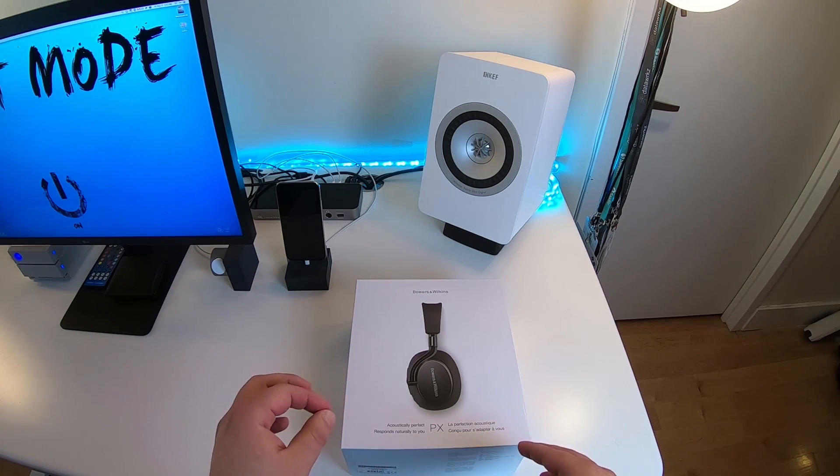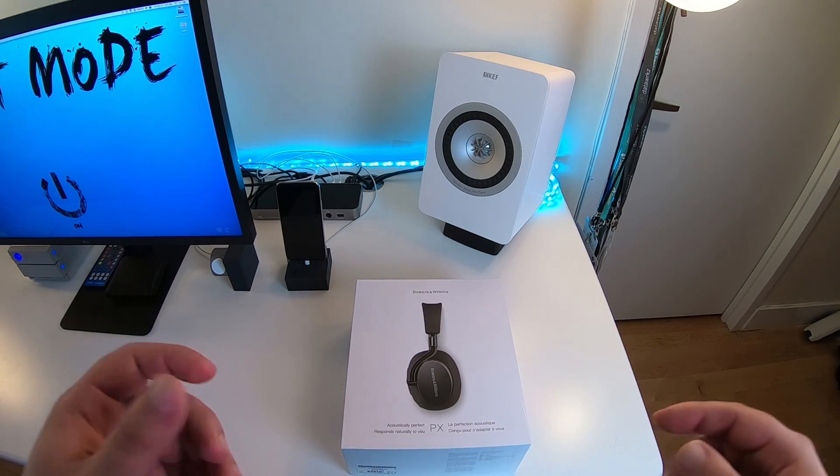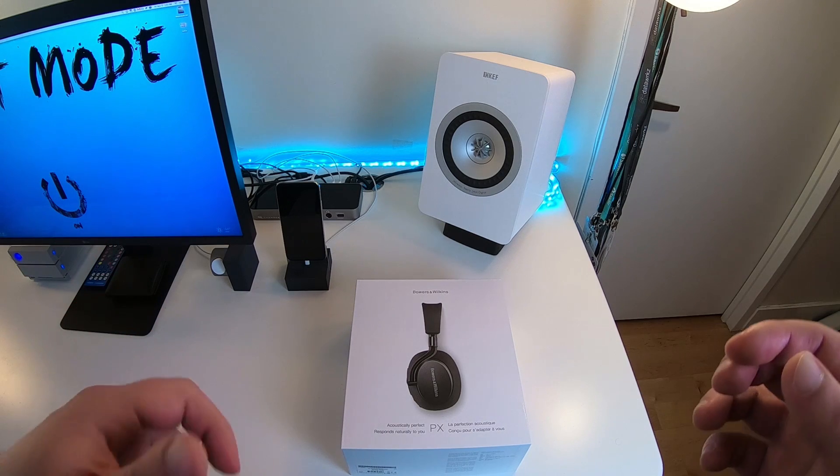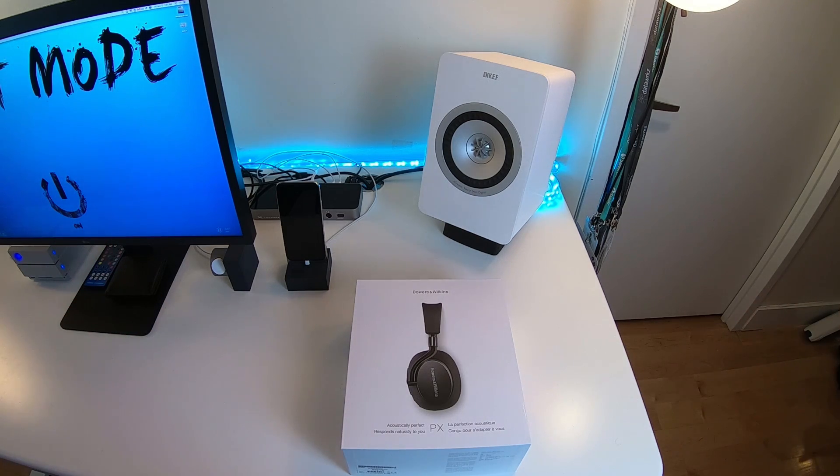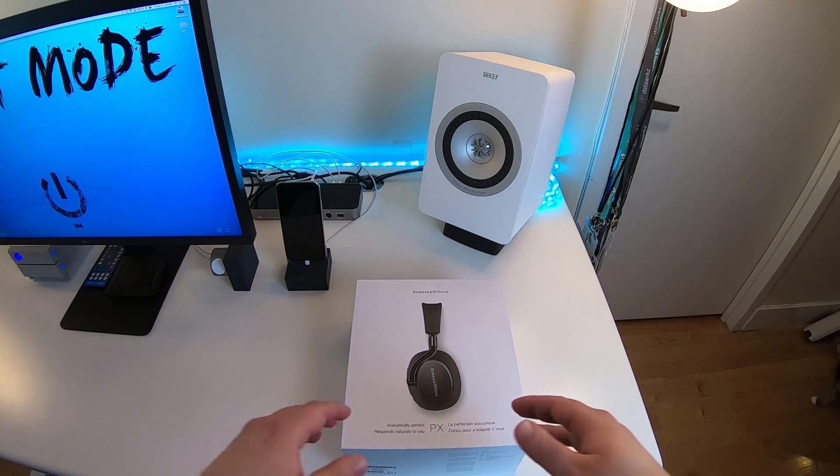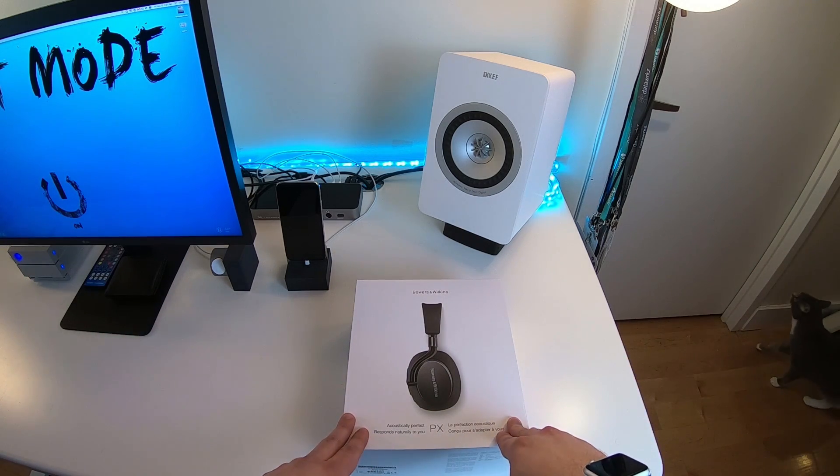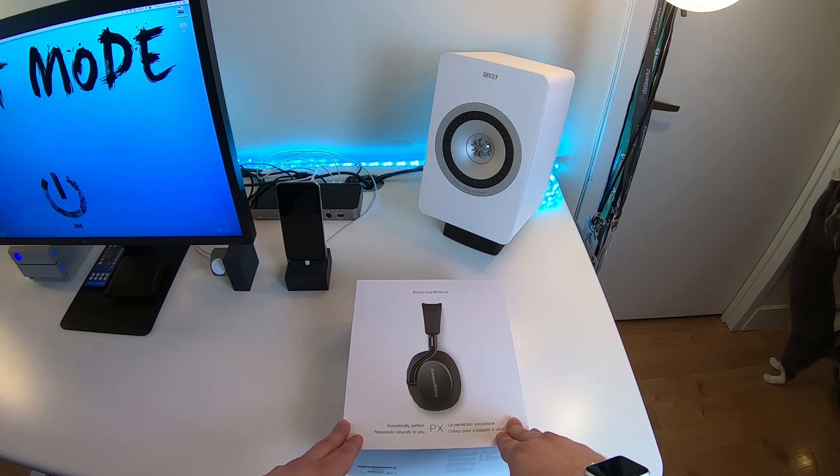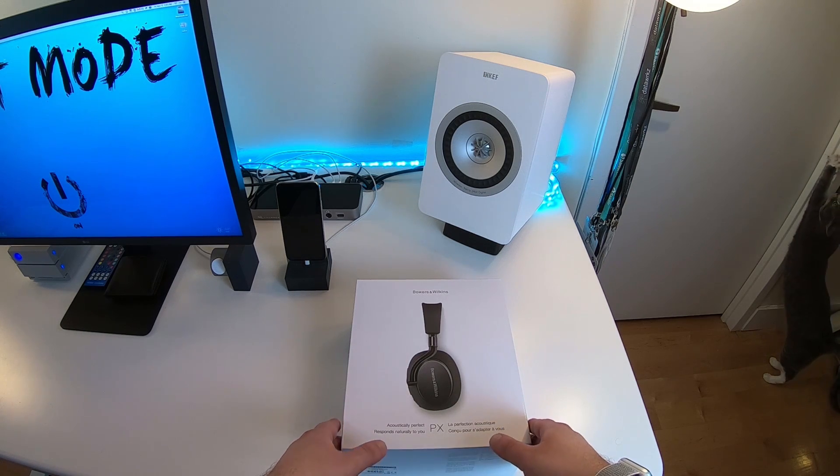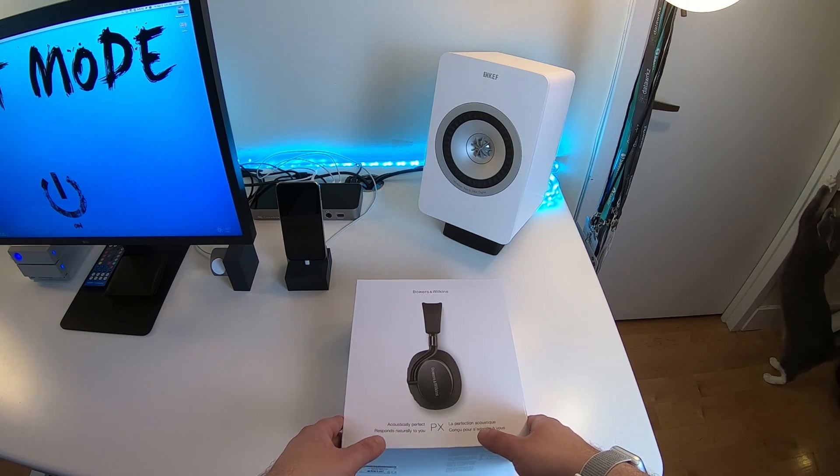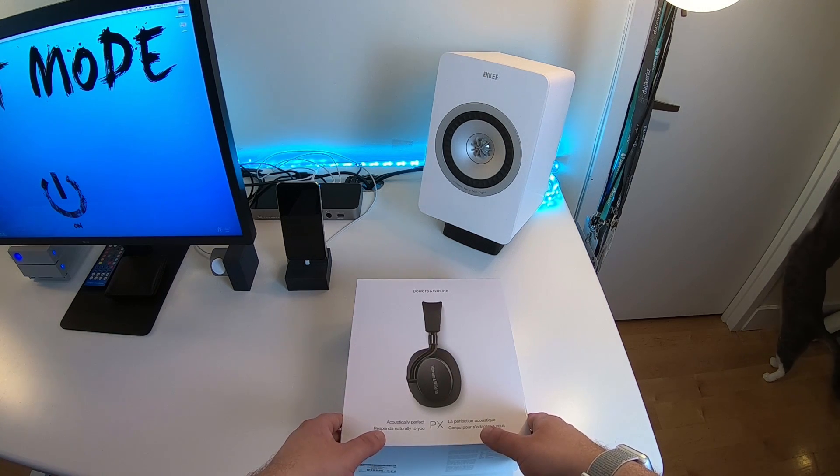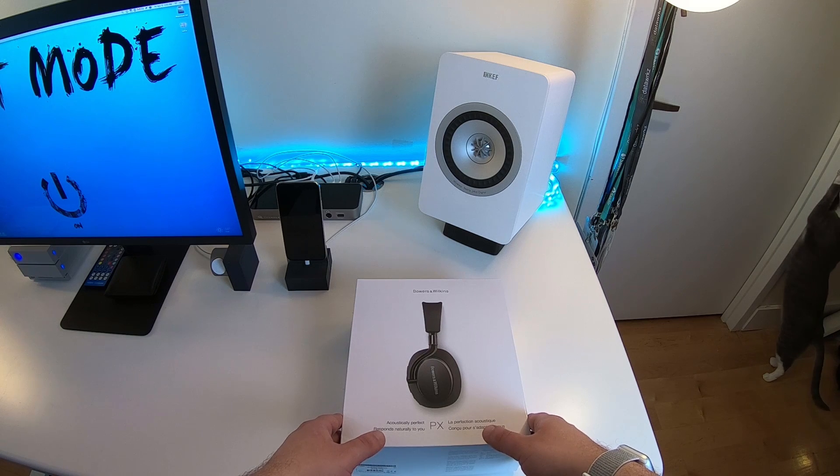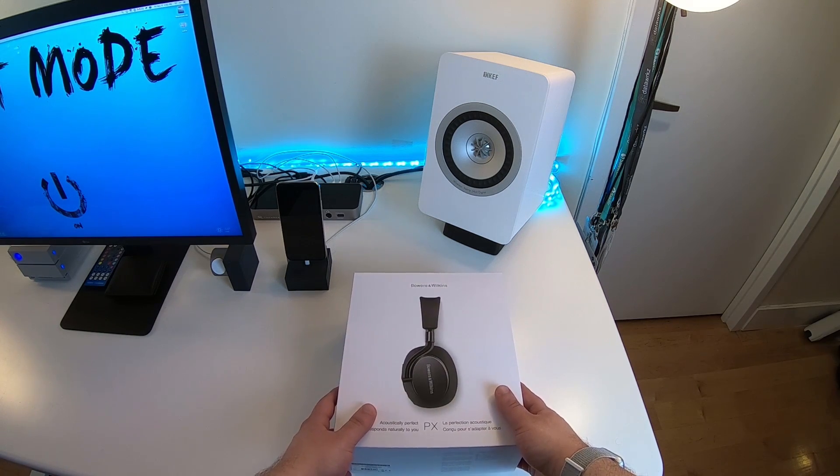But aside from that, they also use Bluetooth aptX HD. So that provides 24-bit resolution audio. And really what's exciting is just unboxing them. So here we go.